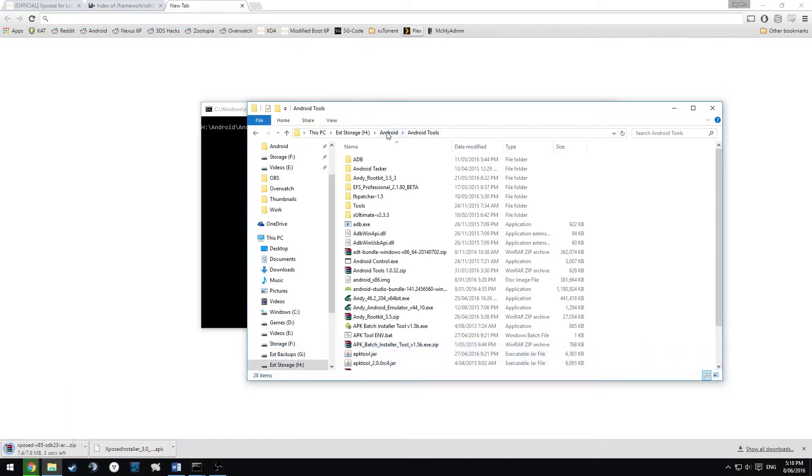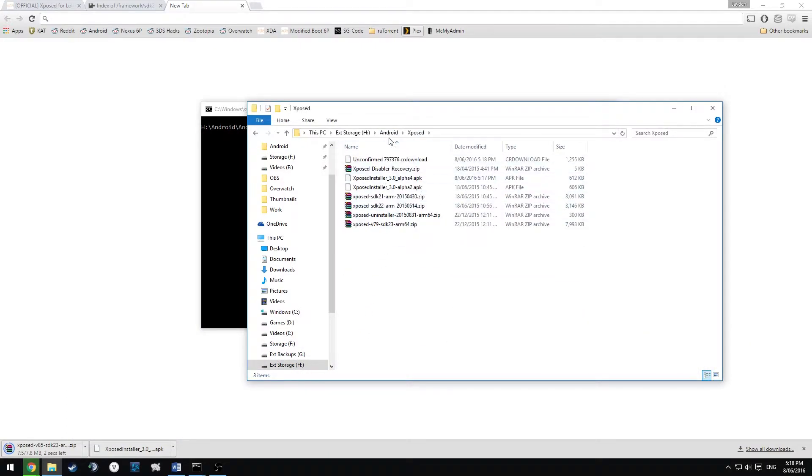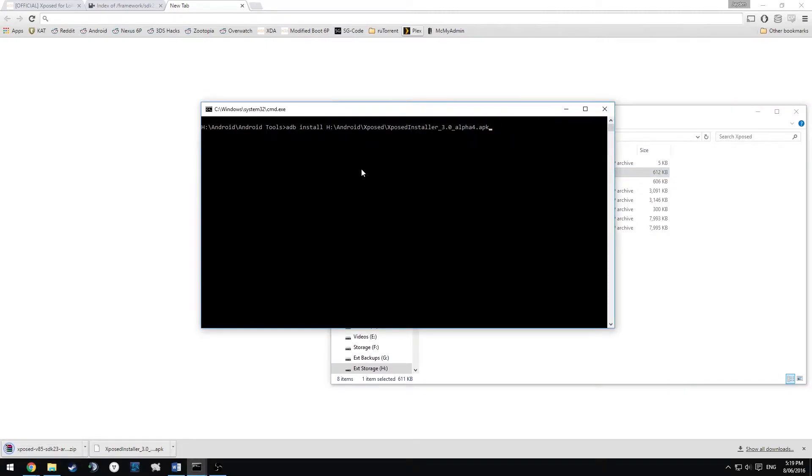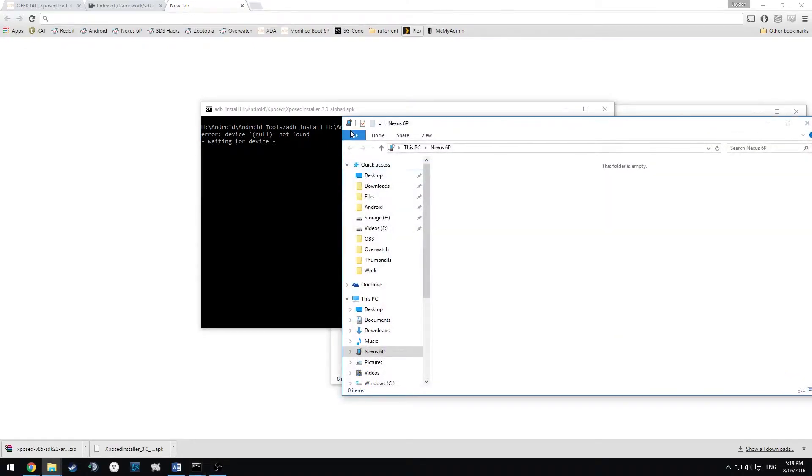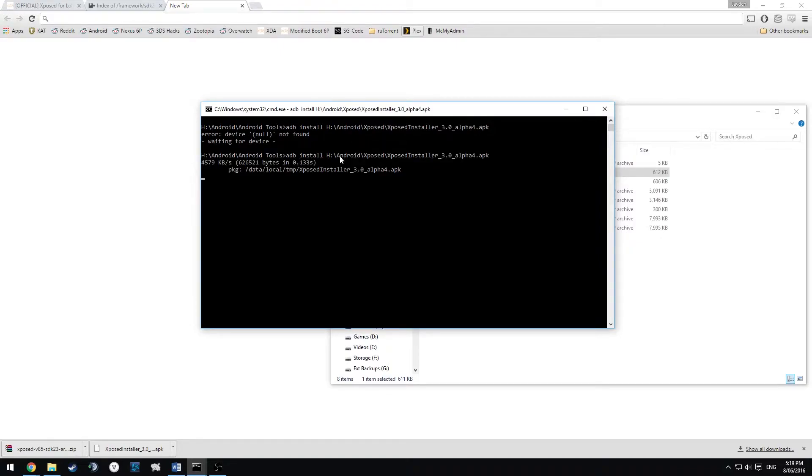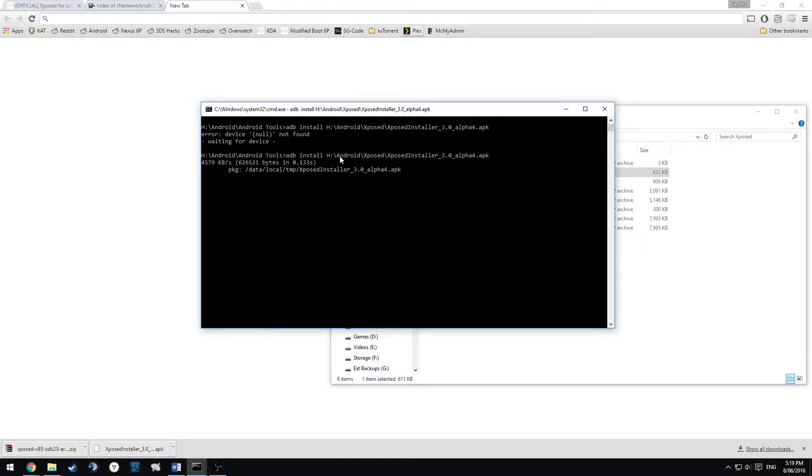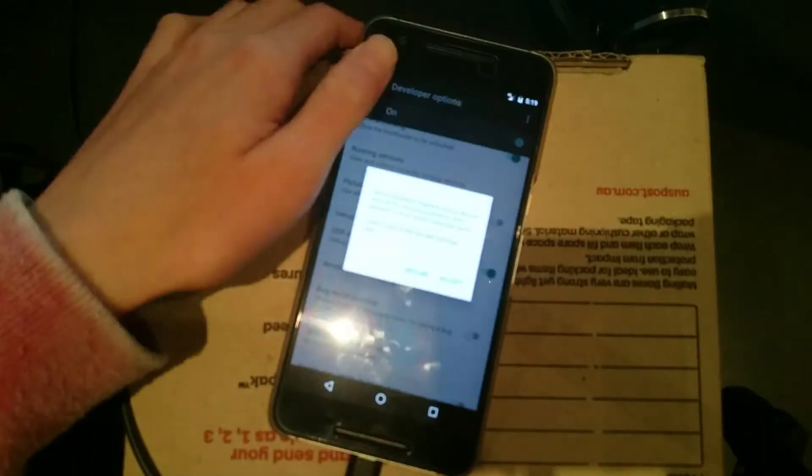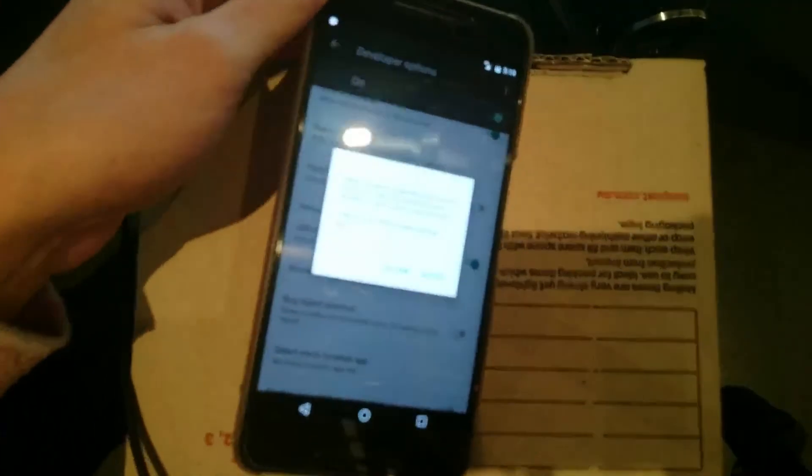I'm going to go to my Xposed, where is it, here we go, alpha 4. I'm going to have to re-plug in my device. So that should install in a couple seconds. You may have to accept the prompt here and I'll show you. If you can read that, I've got to get a new camera.